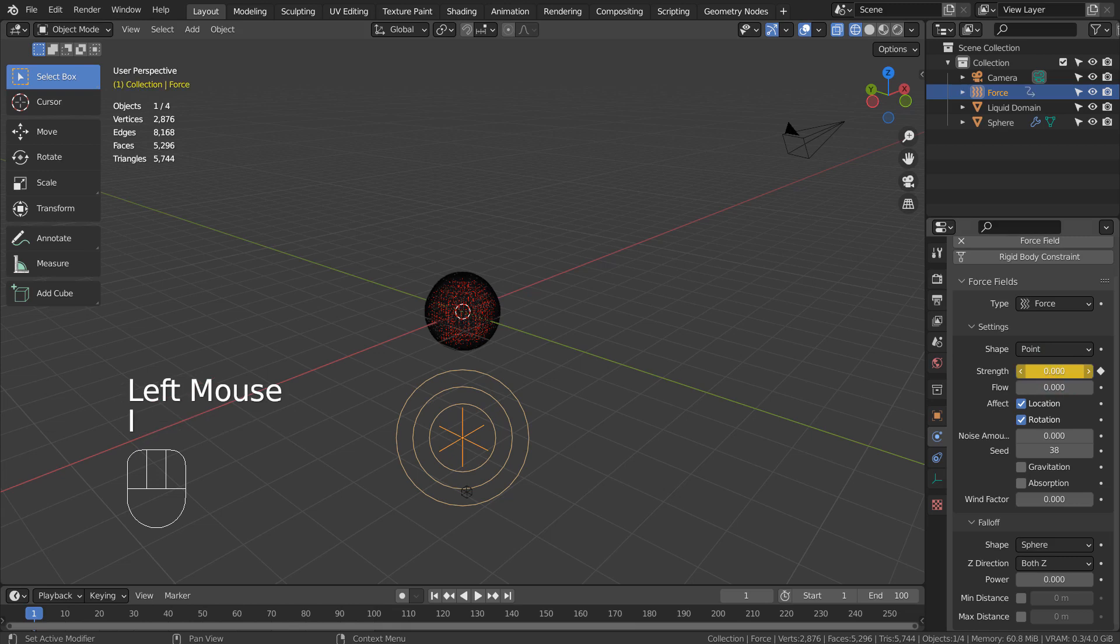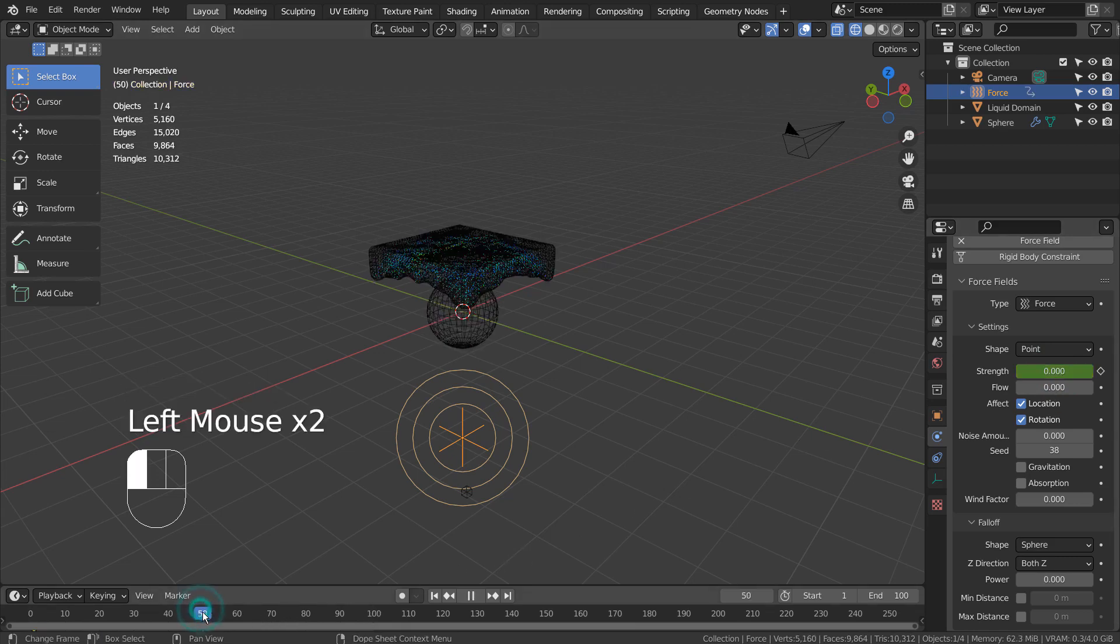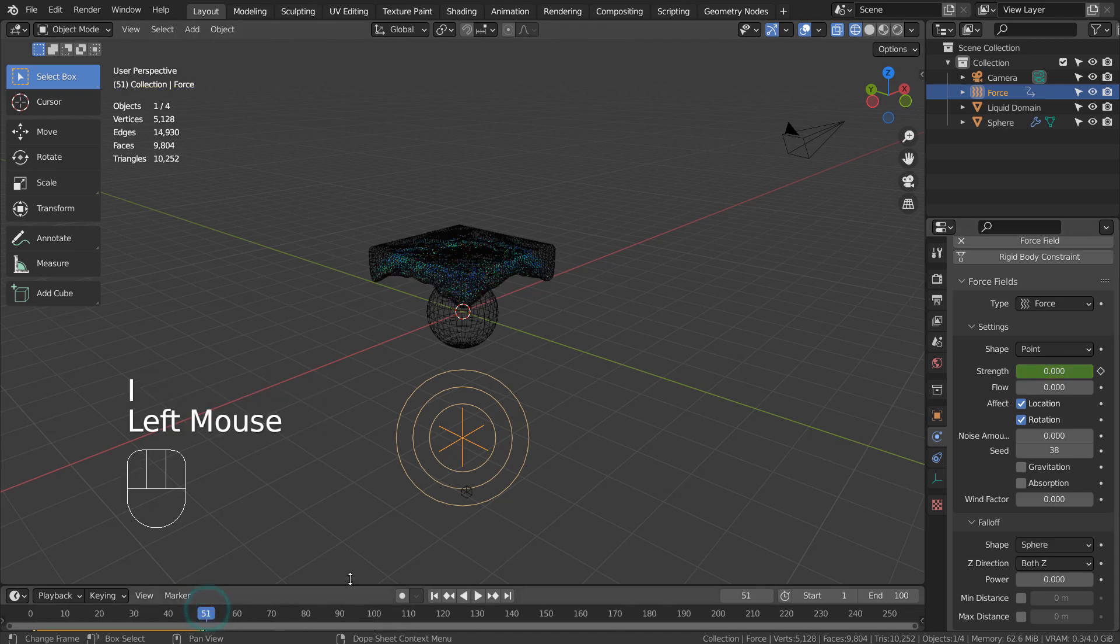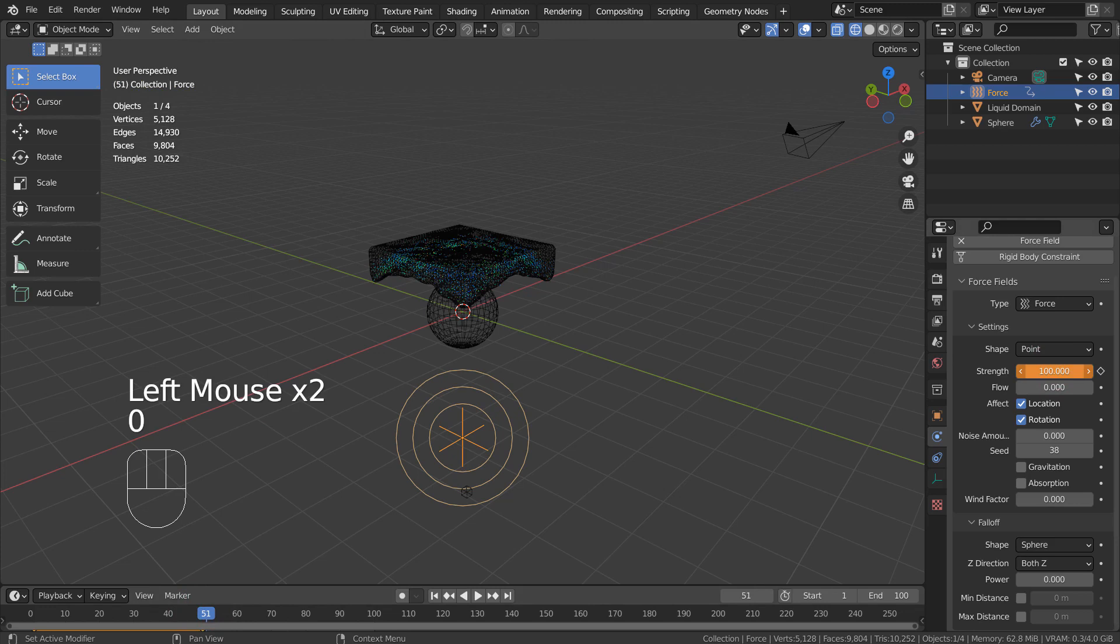On frame 1 and 50, set a new keyframe on the strength value of 0. On frame 51, change the strength to 100, and set a new keyframe.